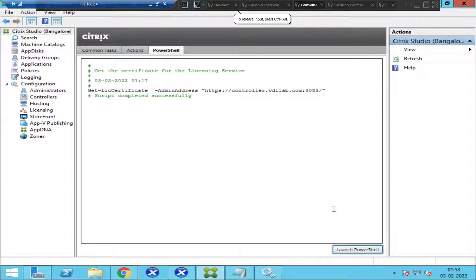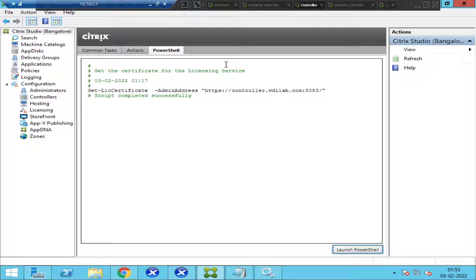In this video I'd like to talk about PowerShell and the benefits of using PowerShell in the Citrix environment. PowerShell is a tool available on all Windows operating systems — Windows Server 2008, 2012, 2016, 2019, or any other Windows operating system.